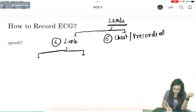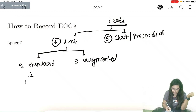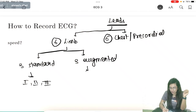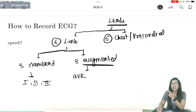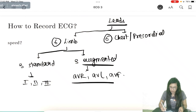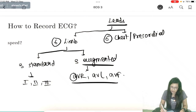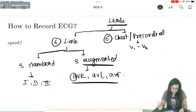Limb leads are divided into 2 parts: 3 standard leads and 3 augmented leads. The 3 standard leads are named 1, 2, and 3. The 3 augmented leads have the prefix 'A': AVR is the right upper limb, AVL is the left upper limb, and AVF is the left lower limb. The 6 chest leads are V1 to V6.